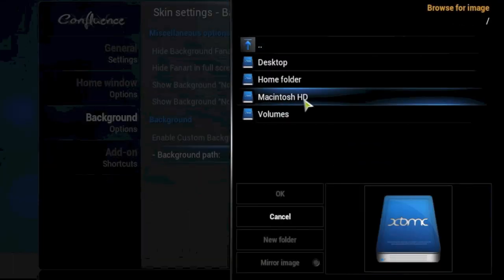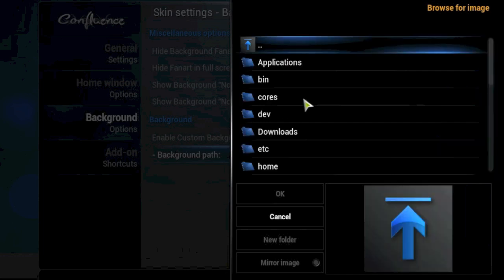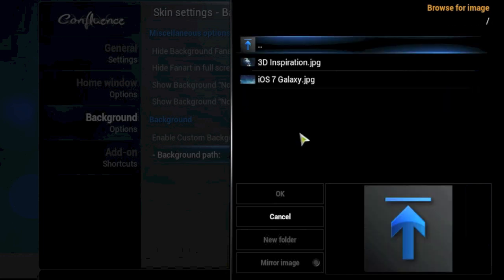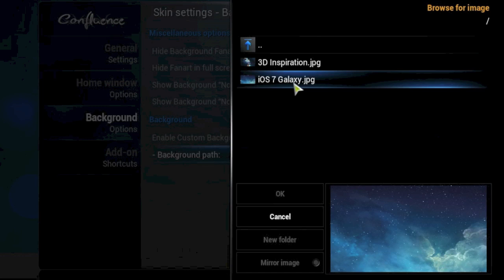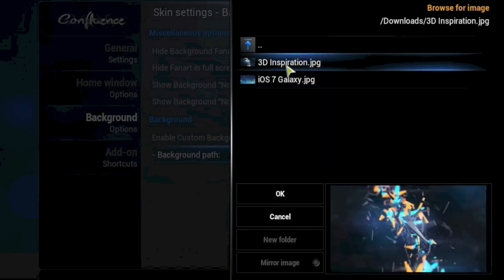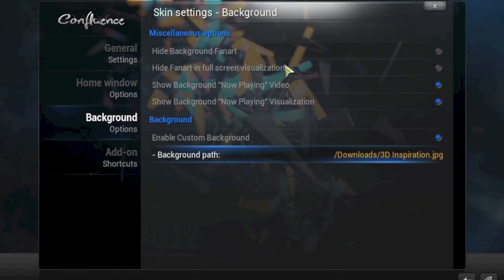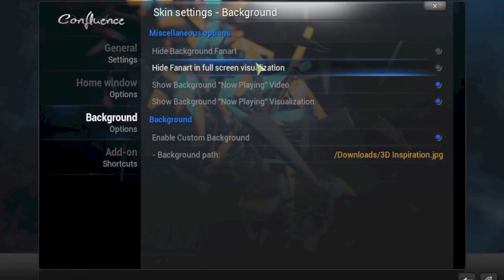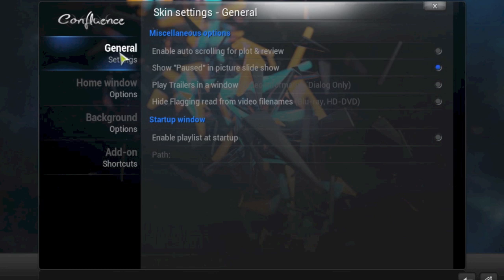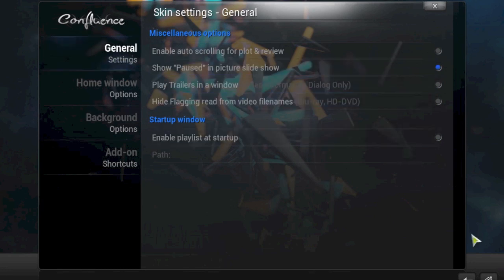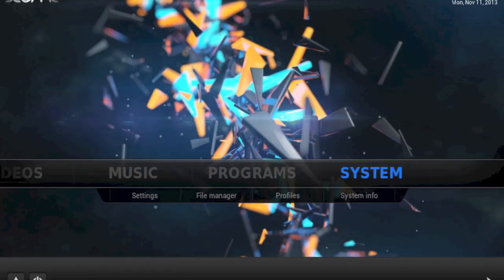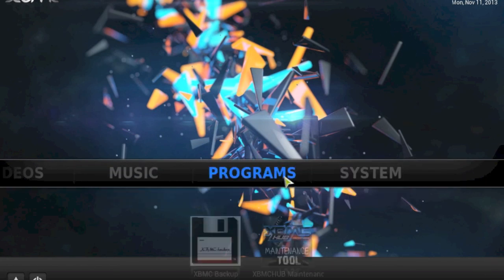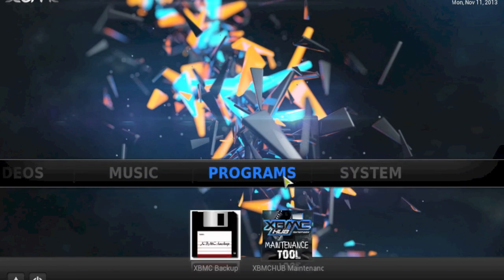You then want to go to where you set your download directory before, which was here, and you can see the picture we downloaded before plus another one I downloaded earlier. Let's choose this one, 3D Inspiration, and voila it's in the background. If I quickly come out of this you can see that I've got a great new background, and as you've just seen it's very easy to change.